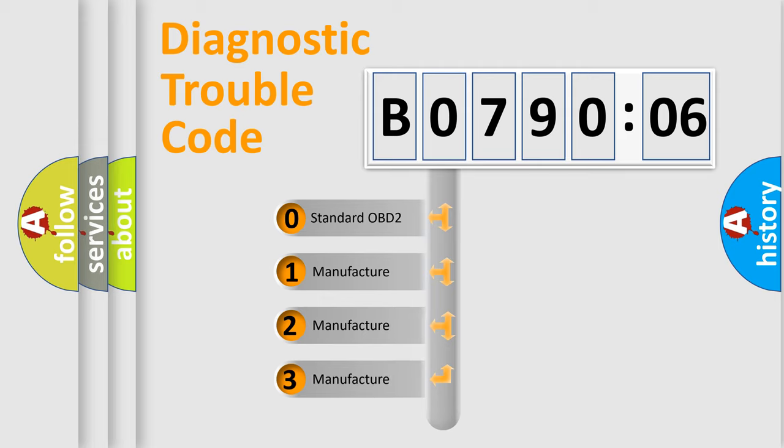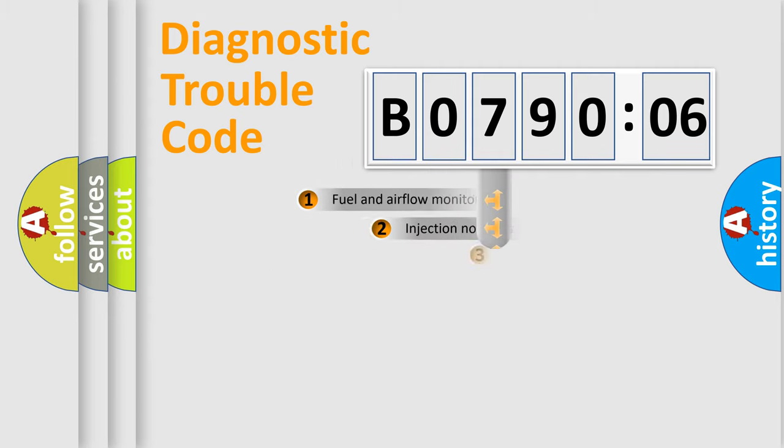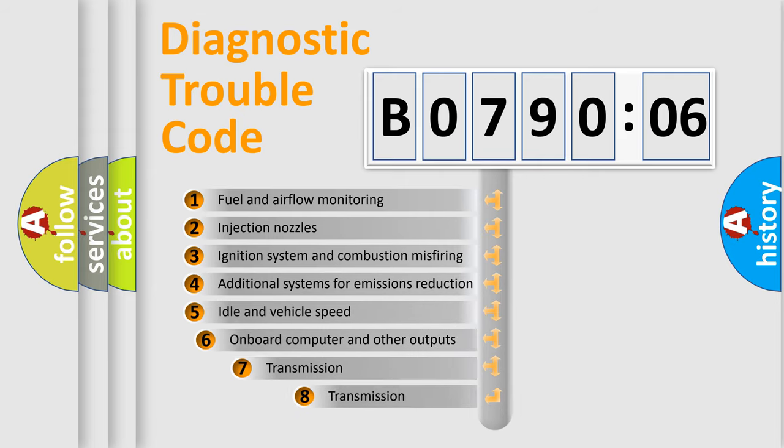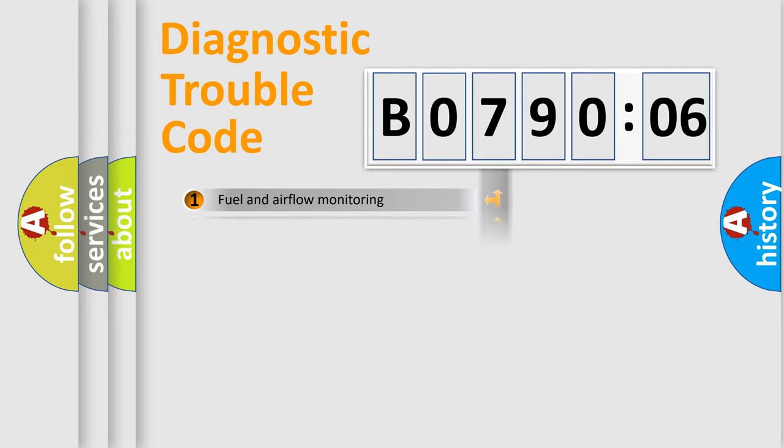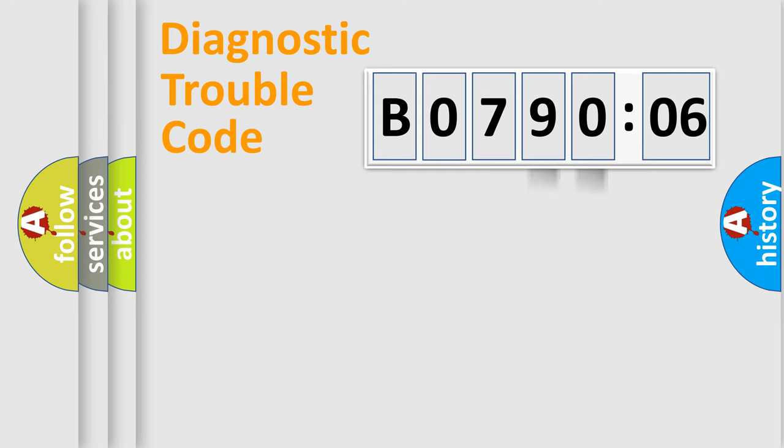If the second character is expressed as zero, it is a standardized error. In the case of numbers 1, 2, 3, it is a manufacturer-specific error. The third character specifies a subset of errors. The distribution shown is valid only for the standardized DTC code. Only the last two characters define the specific fault of the group.